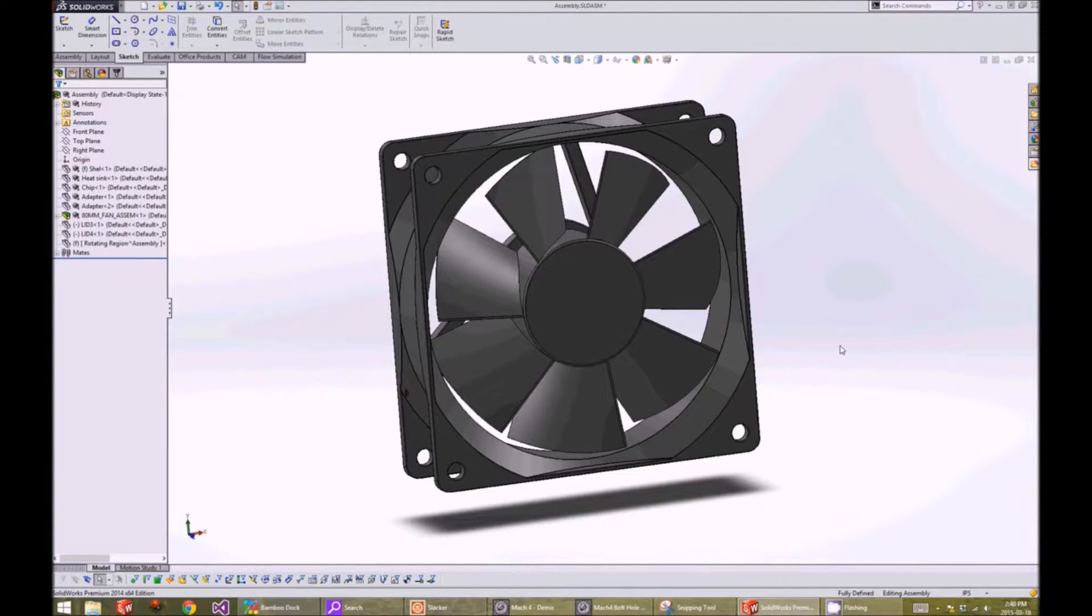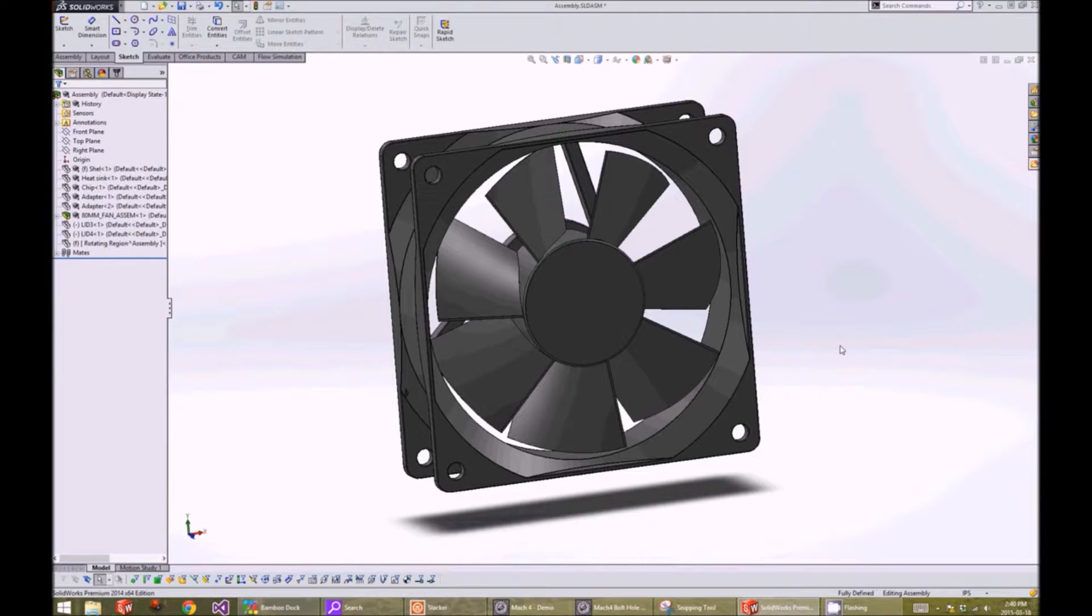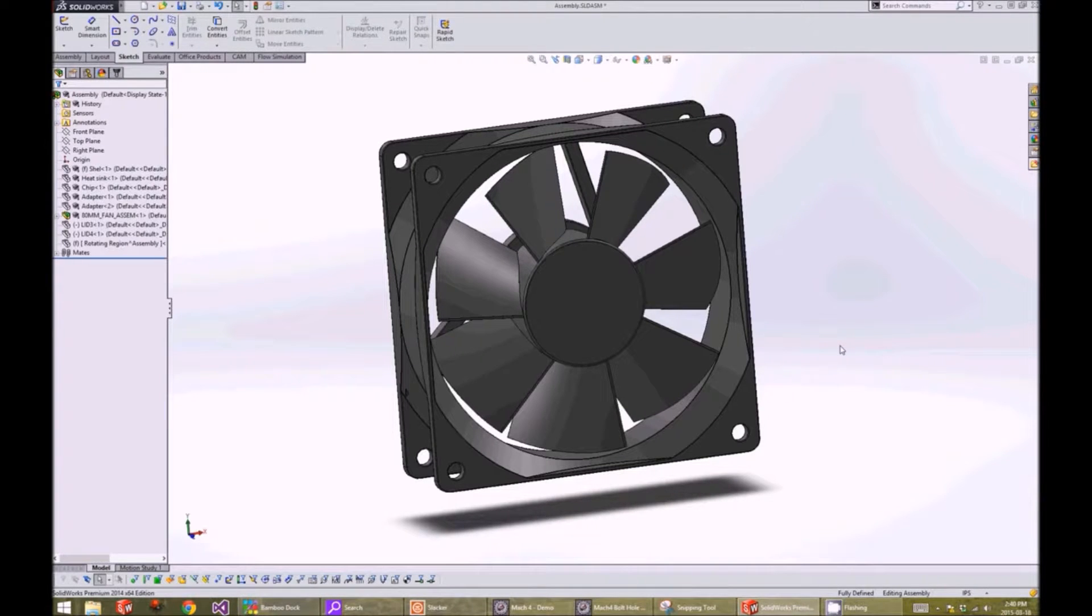To specify the rotating region of the fan, we draw a solid body that encapsulates the whole fan.